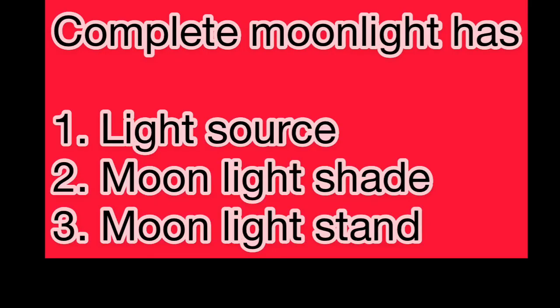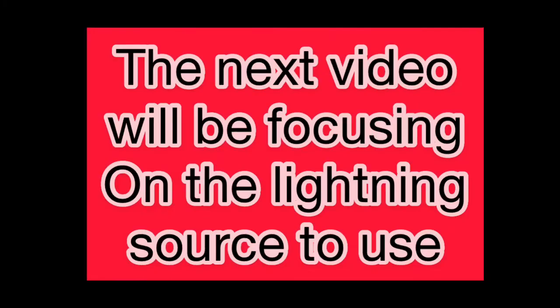A complete moonlight has a light source, moonlight shade, and moonlight stand. Once you have the light source, that's where you start. That's the main issue when you start making your moonlight. So I'll guide you through in the next video - the moonlight shade, how to get it, and the moonlight stand, how to get it free of charge.